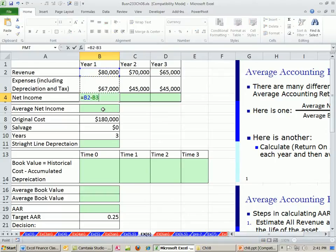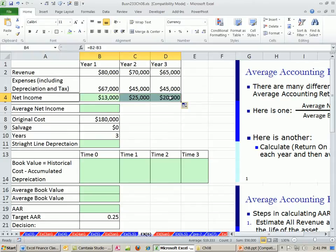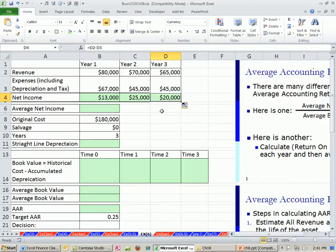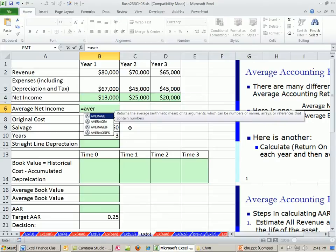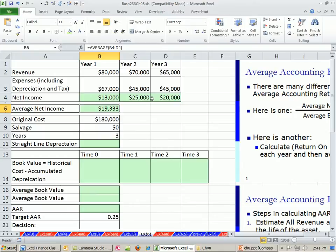We will calculate our net income for each year. All the revenues minus all of the expenses, Control-Enter. And I'm going to drag that over. Now average, we're going to use the average function. Adds them all up, divides by the count. Divides by 3. So that's the average net income over the life of this project.